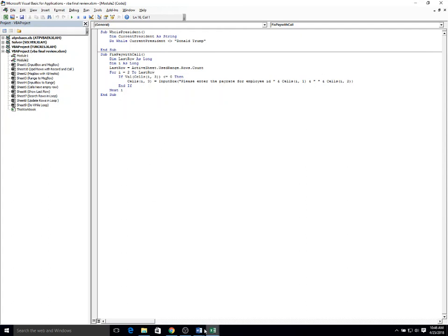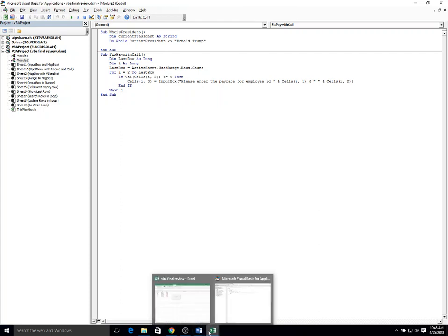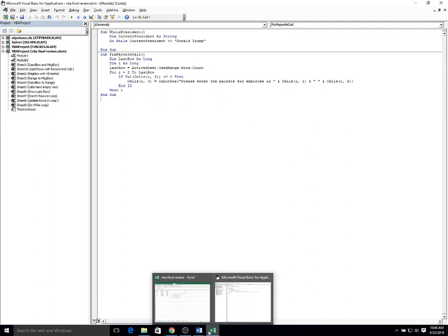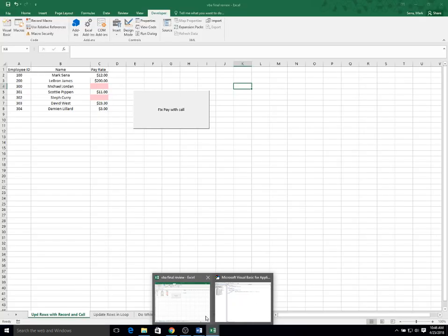In this example, I want to add some functionality by recording and then calling within the program the recorded code. Throughout the semester, we've done a few examples of recordings for things like sorting or formatting, things that are pretty simple to do in Excel that we might record and then use in our program without having to learn how to do the exact coding.